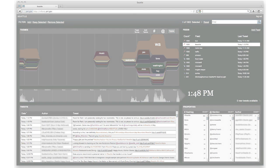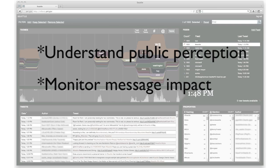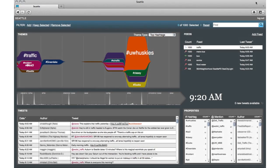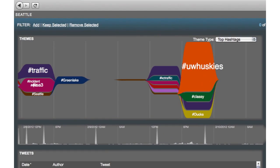The Seattle SRS implementation is designed to enable casual analysts to understand public perception of different city departments, monitor the reach of critical messages, and keep a pulse on the messages coming from the different city of Seattle departments. The primary display uses a story flow visualization to show the ebbs and flows of the chosen metric over the current time period.